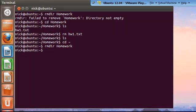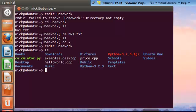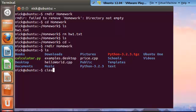So now if we list our home directory again, we see that we successfully removed homework. Now getting into today and compiling and executing code via the command line.